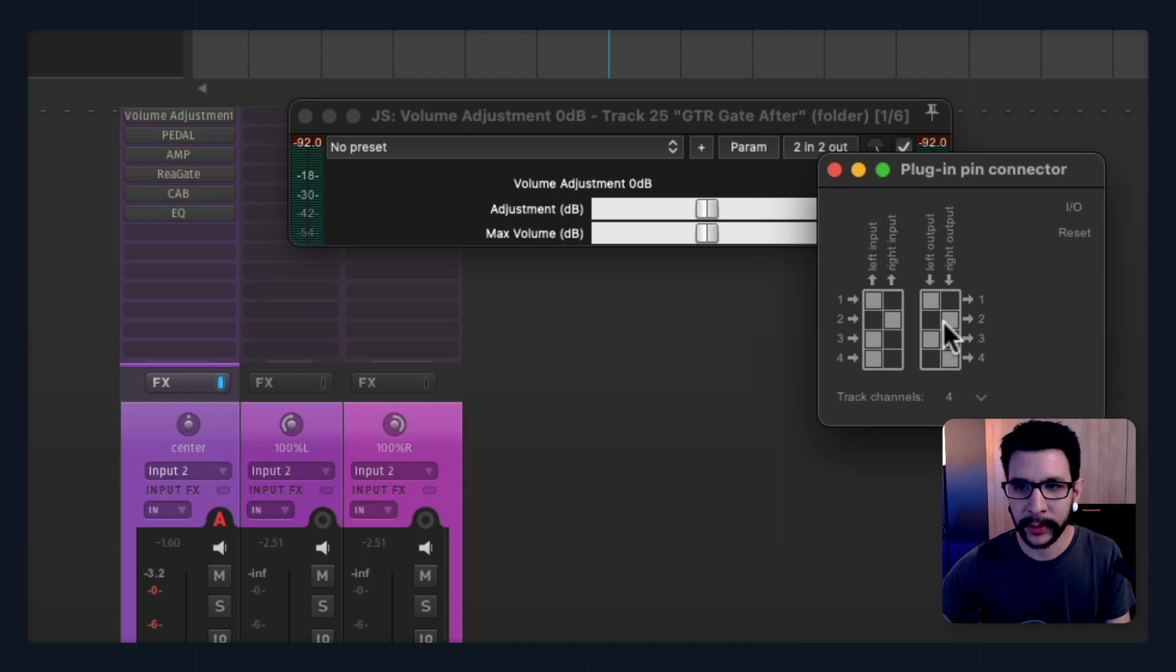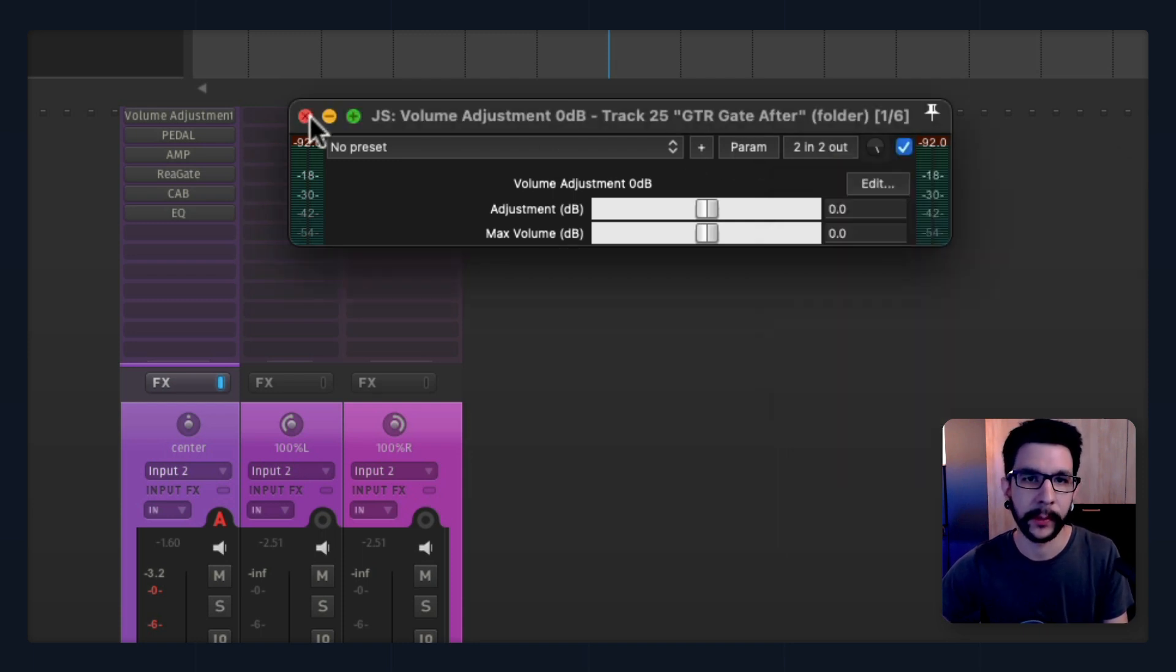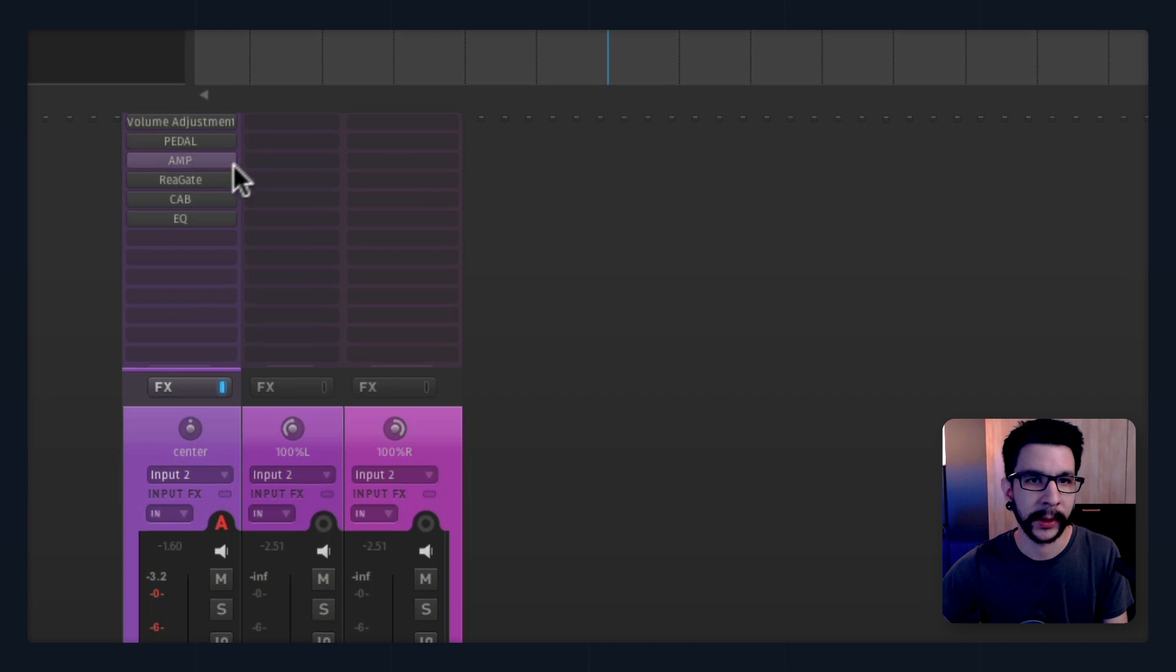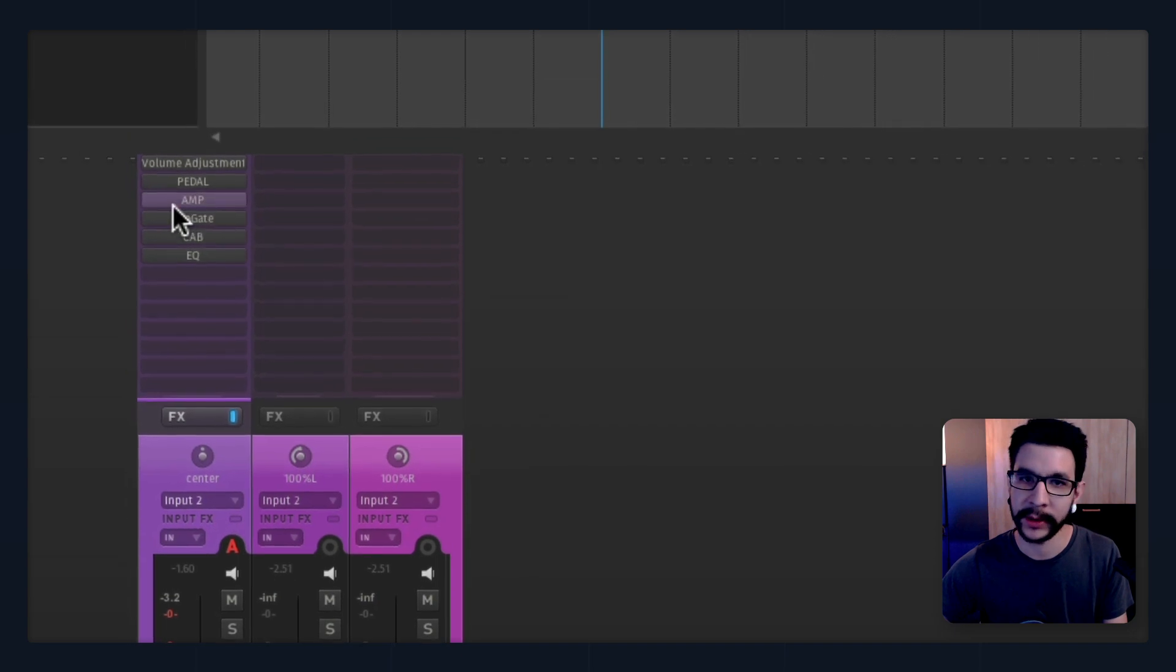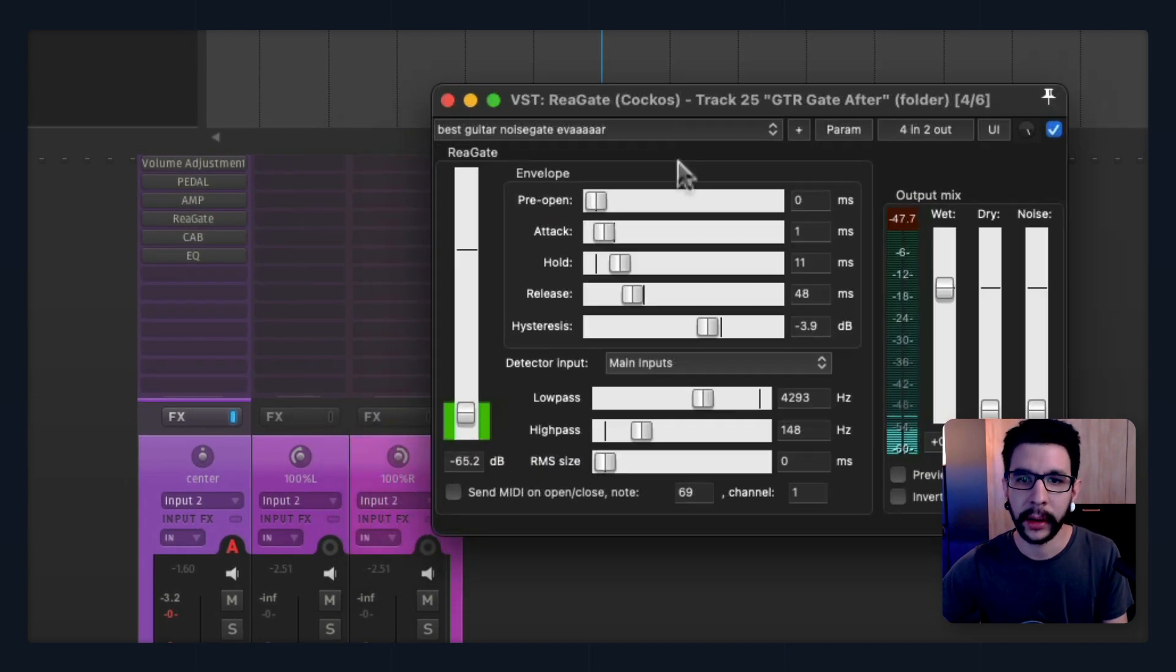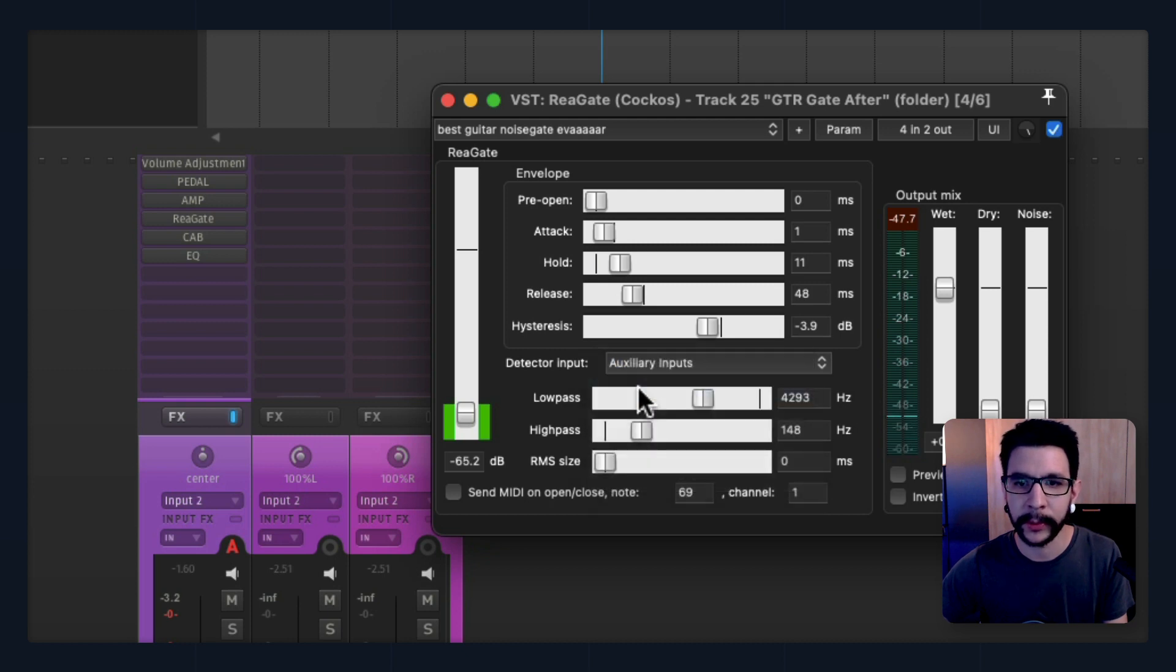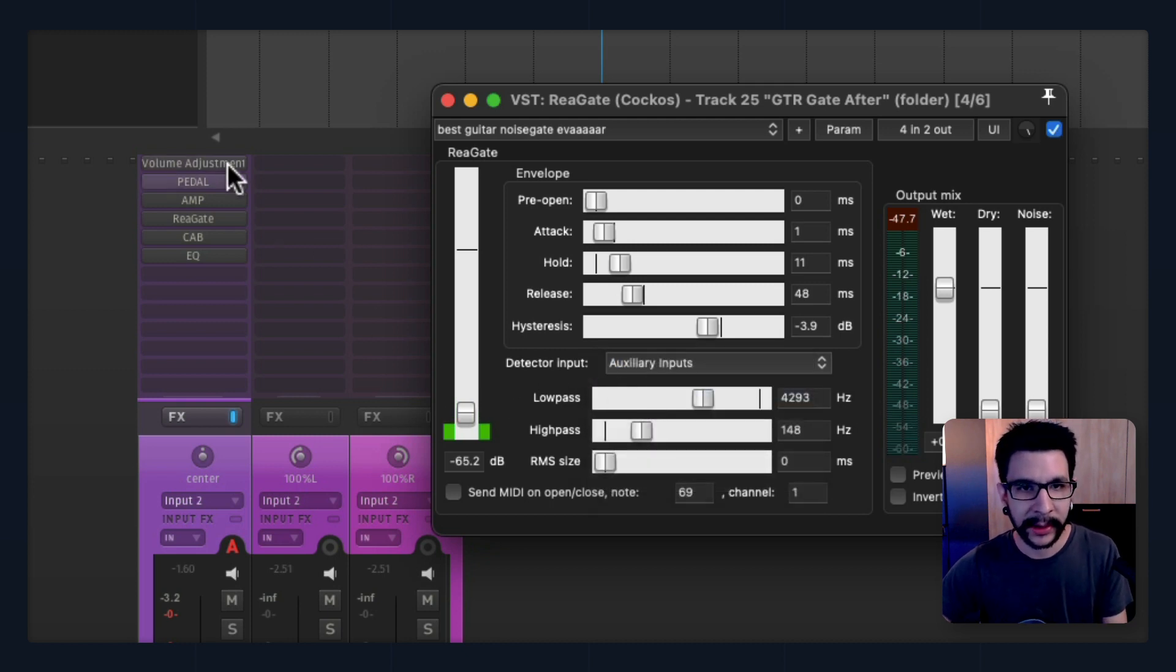This is gonna make it so it sends the signal to one and two and also three and four. Now we go to our gate plugin, which is after the amp. Click there, and for Detector Input we're gonna make it Auxiliary Input.